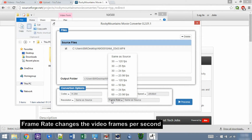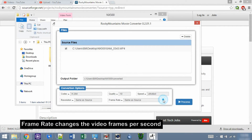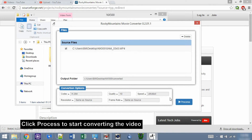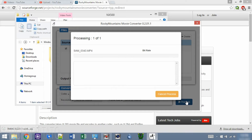For frame rate, I usually leave it as same as source. Let's convert the file — click process. I'll skip this part to completion.